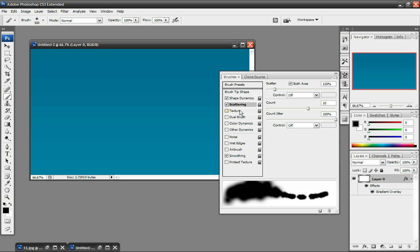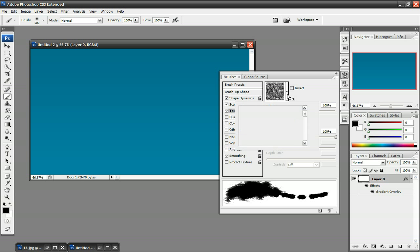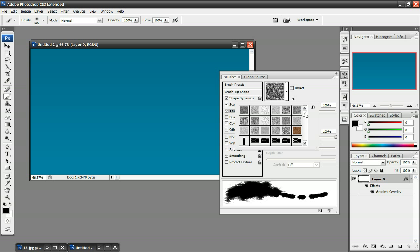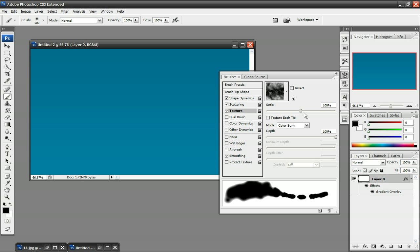Next, click on Texture, which is pretty much the most important part of this. You want to click on this drop-down and just select that Cloud Texture that we made. And for the Scale, set that to 500%, and the Mode to Color Burn.